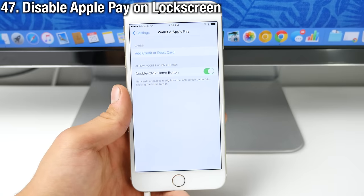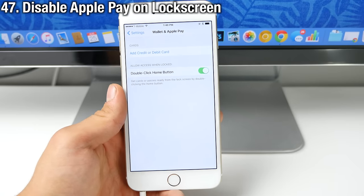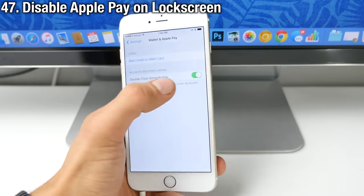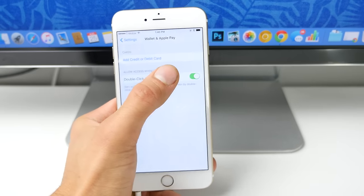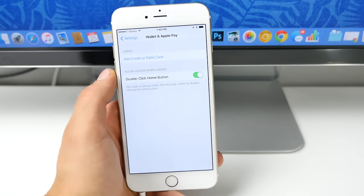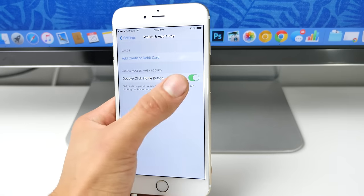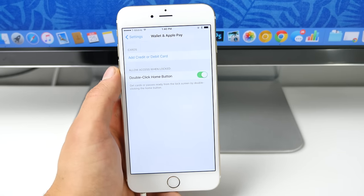In one of the later versions of iOS 9, you now get an option to disable that double click to activate Apple Pay on the lock screen. So if you don't want that functionality, easily disable it right here.